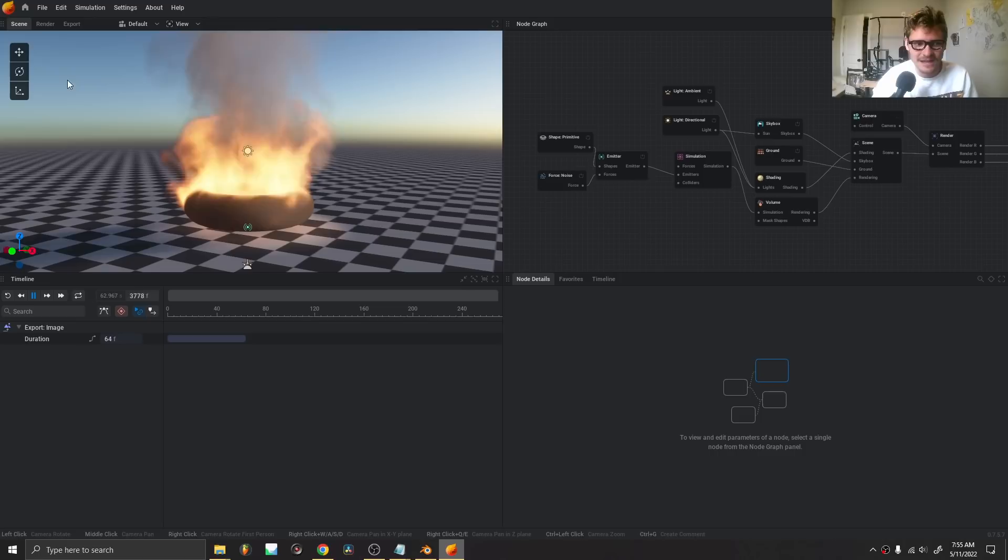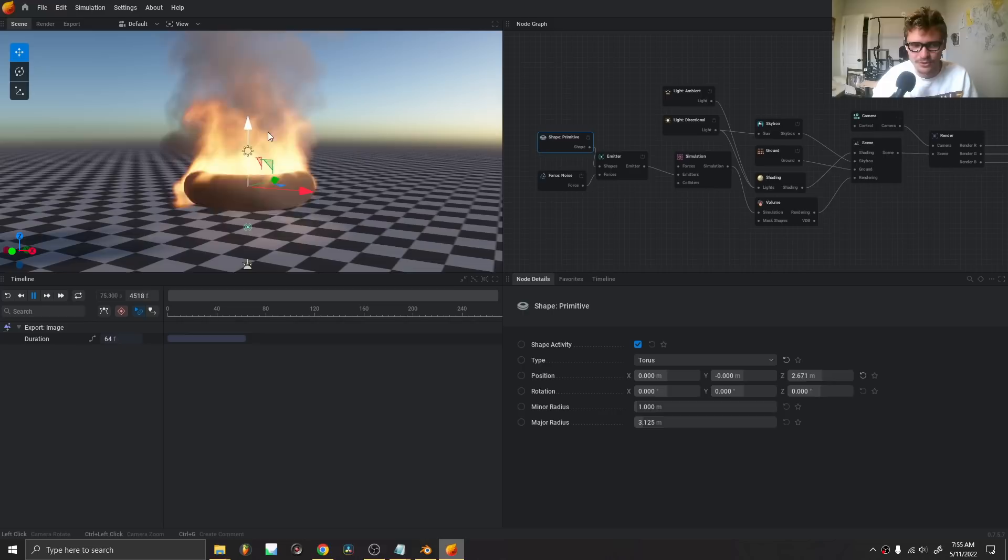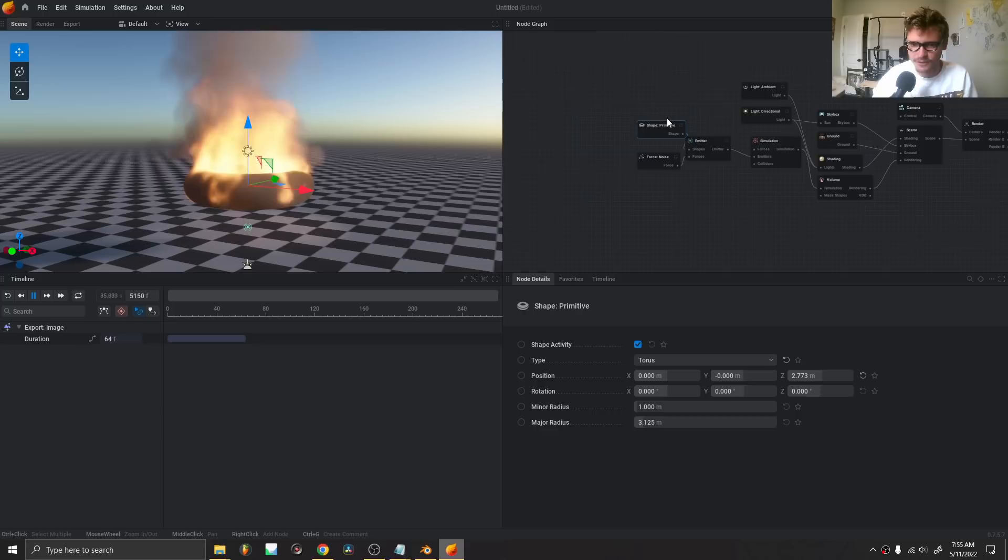The impressive thing about this is that it's all real-time. You can see I moved the object, and the smoke and fire follow. Let's do a bit of a breakdown. We kind of read this thing from left to right, and by the end of this tutorial, we're going to have a good-looking simulation.